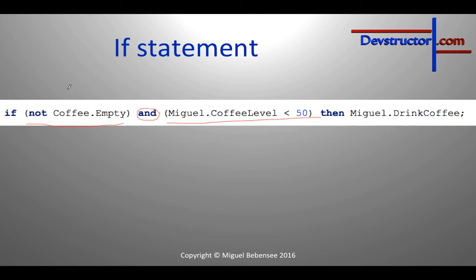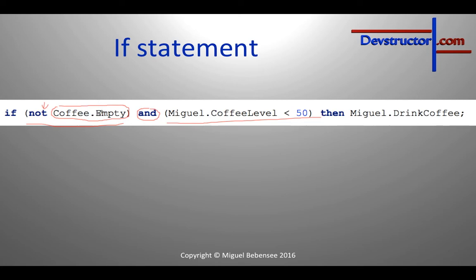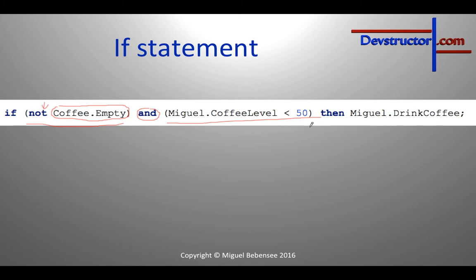Another interesting thing is NOT. So let's say our coffee is empty. Then this condition coffee.empty will be true. But NOT true equals false. So NOT will turn the result or the boolean value around. So if the coffee is not empty, and here I'm using smaller than 50. I think this is the most important information and now I would like to complete our timer application. So let's get started.